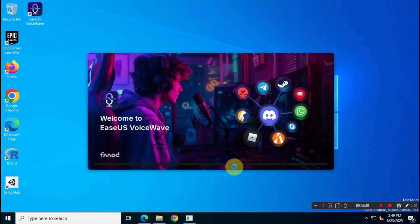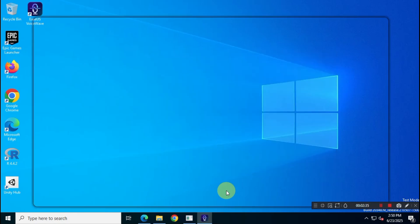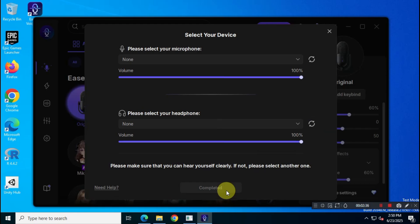We've successfully completed the installation of the EaseUS VoiceWave application. When you open the app for the first time, you'll see an interface that looks something like this.